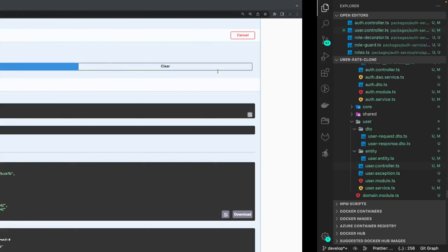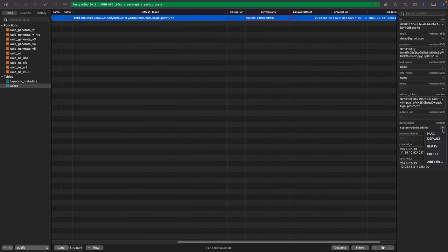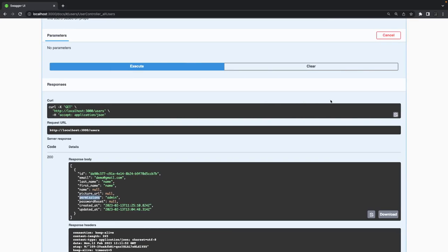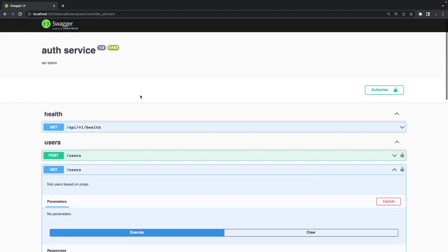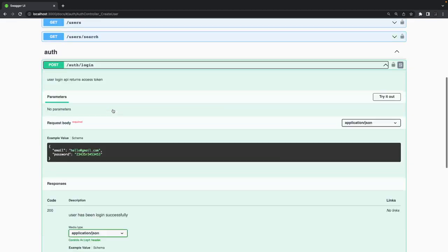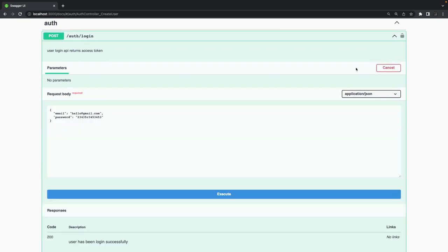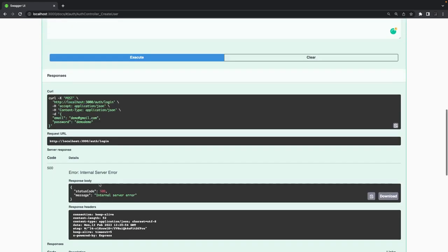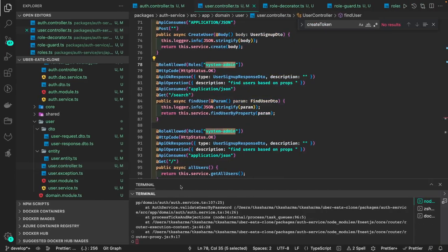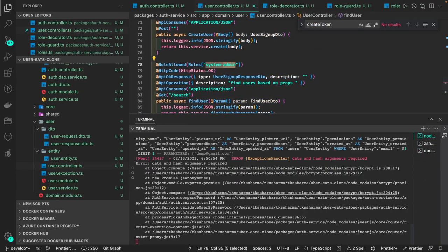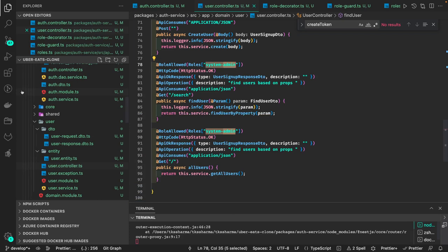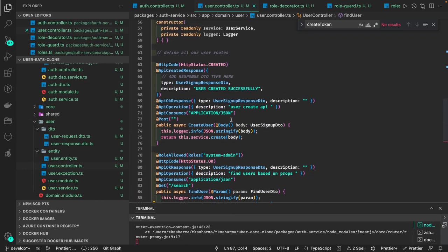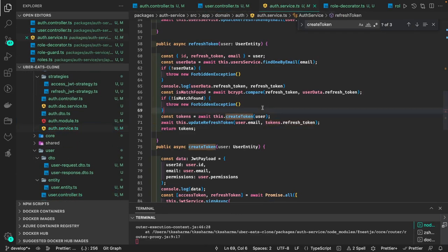Set to null and executing — getting null. Let me do login with 'demo'. I'm getting 'data and hash argument required' — looks like something changed in the login. Let's check auth service — it seems the issue is in 'compare password'.